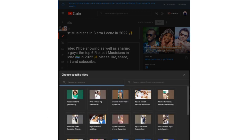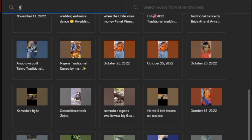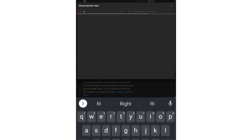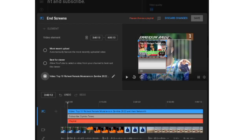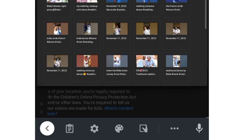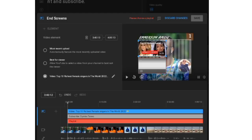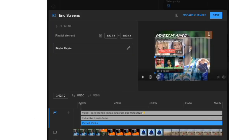You can choose video one, video two, or a playlist. You can also add your profile picture from YouTube, and you can add a Subscribe button as well. Then search for the video you want to add as an end screen.